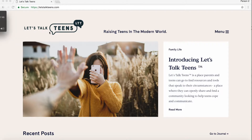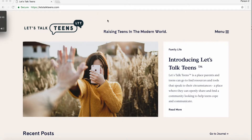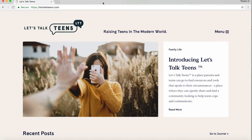Hi everyone, this is Brie from Let's Talk Teens, and today's how-to video is all about how to set up privacy settings and safety settings on your child's Mac — their desktop computer or laptop. It's also very similar on a device. There are other how-tos at letstalkteens.com on how to set up their phones or their iPads, but we're going to go into the laptop right now.